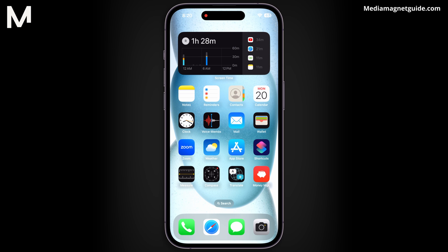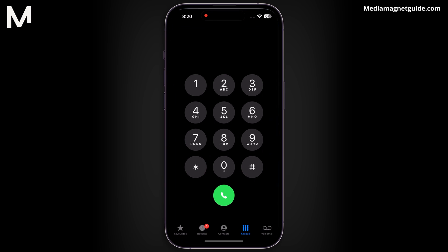The iPhone dialer extends beyond making calls, offering the ability to input secret codes for various purposes, from troubleshooting to concealing caller ID. These codes, known as Unstructured Supplementary Service Data, serve to address smartphone issues and provide information. By dialing specific codes, users can uncover valuable insights about their device.